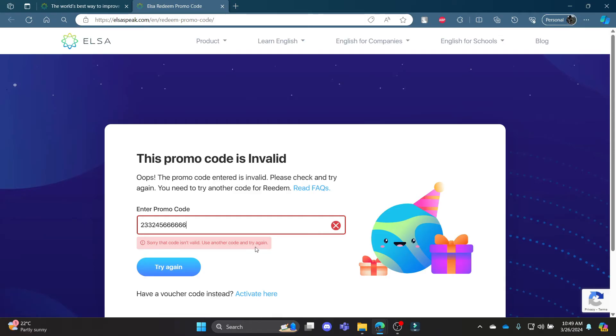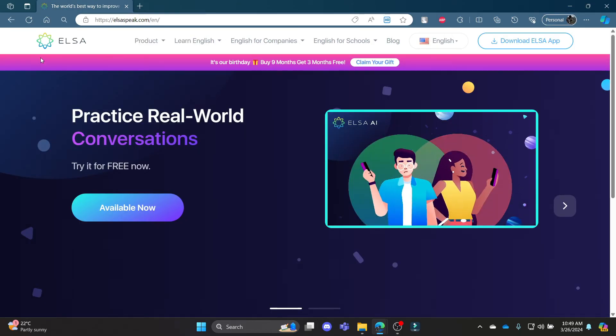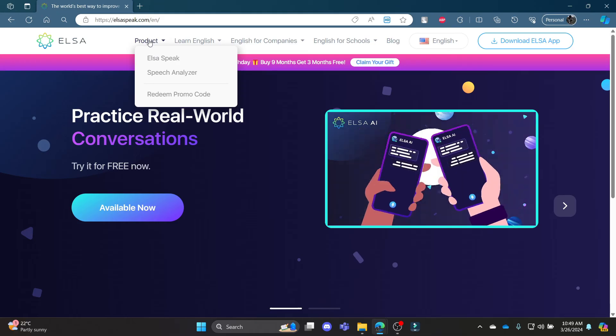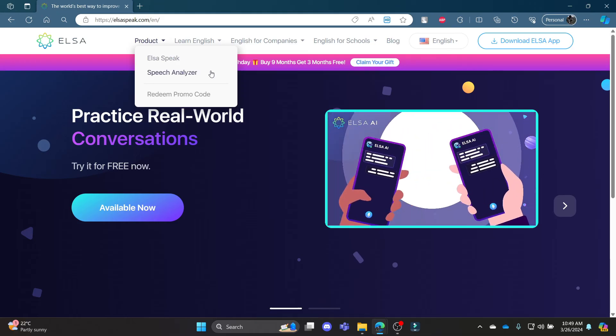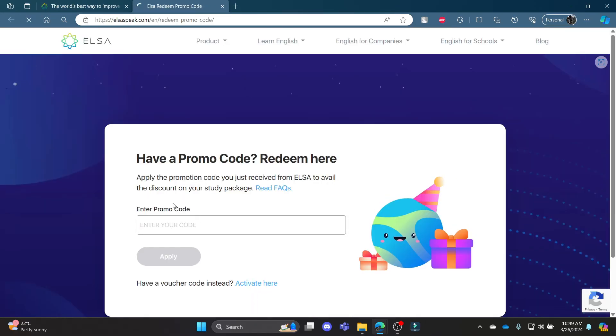So all you need to do is go ahead and open the ELSA official site, go to product, and click on redeem promo code. Now write down your promo code and click apply. This way you can redeem your codes in ELSASpeak.